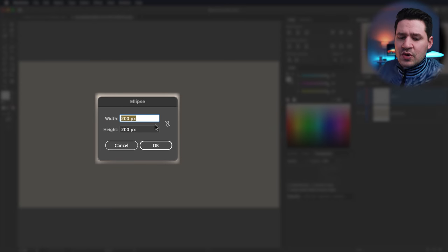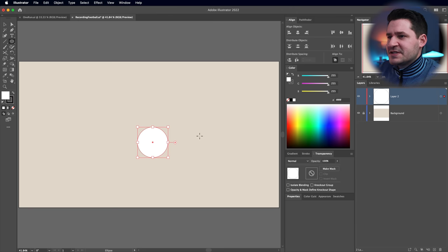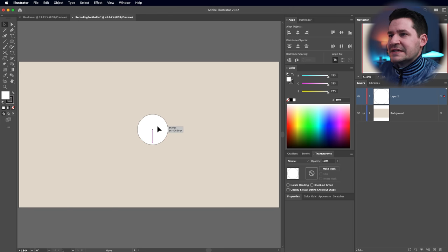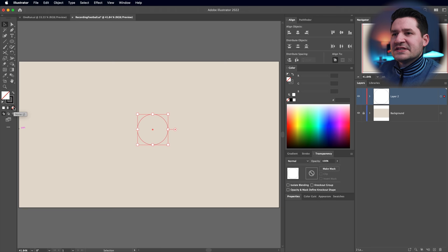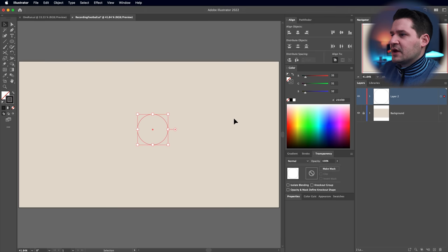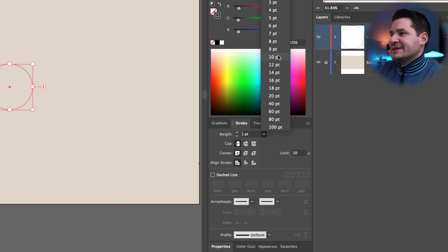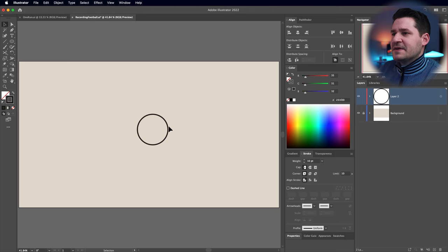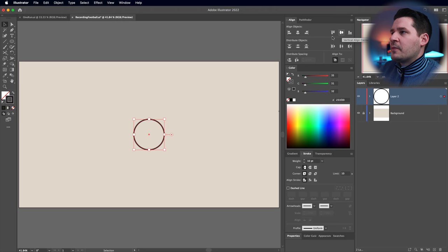We're going to make a 300 by 300 pixel ellipse and drop it in the center of our document. We're going to get rid of the white fill by hitting the slash icon, then bring the stroke to the foreground. Come over to the Stroke panel and increase the size to about 10 points so we can see it, then align this to the center of our artboard — vertically, horizontally, the whole deal.